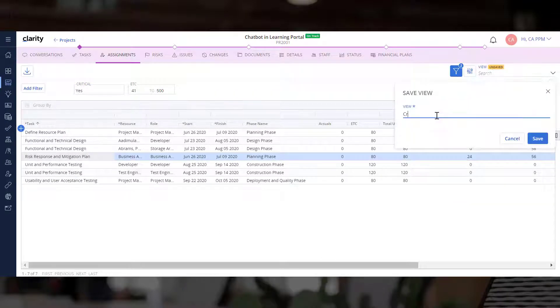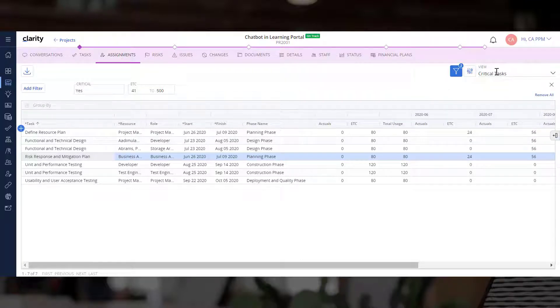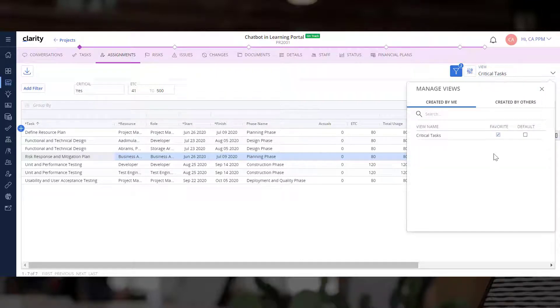We can now save this view and mark it as a favorite. It will be available for other project managers across investments.